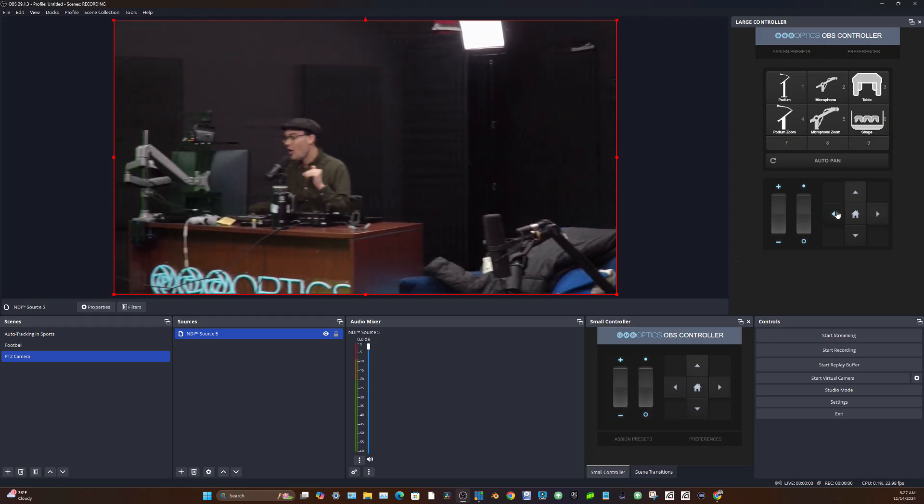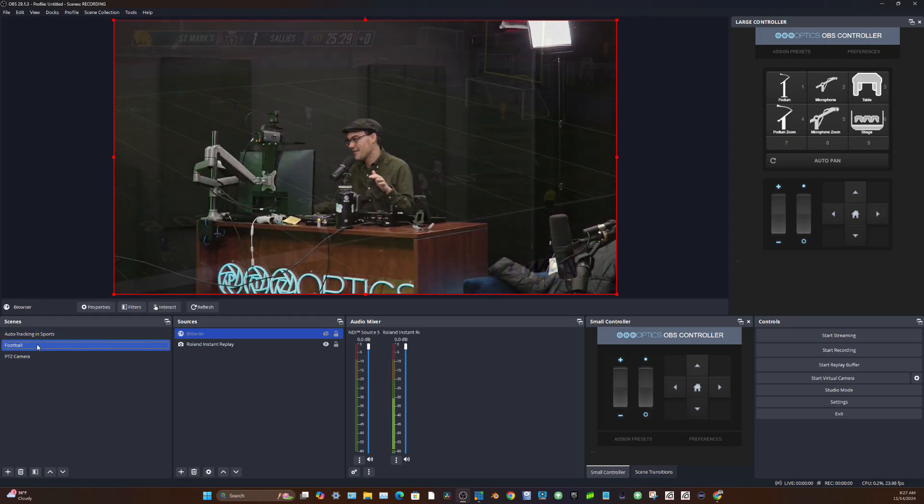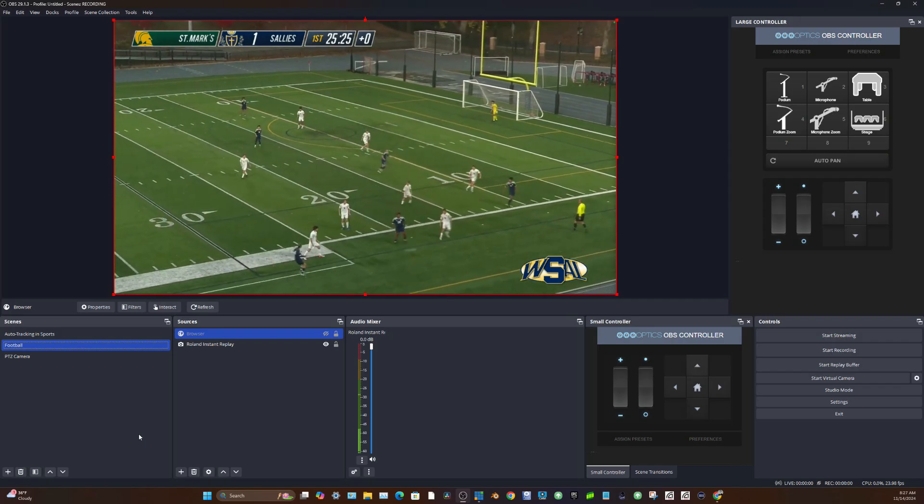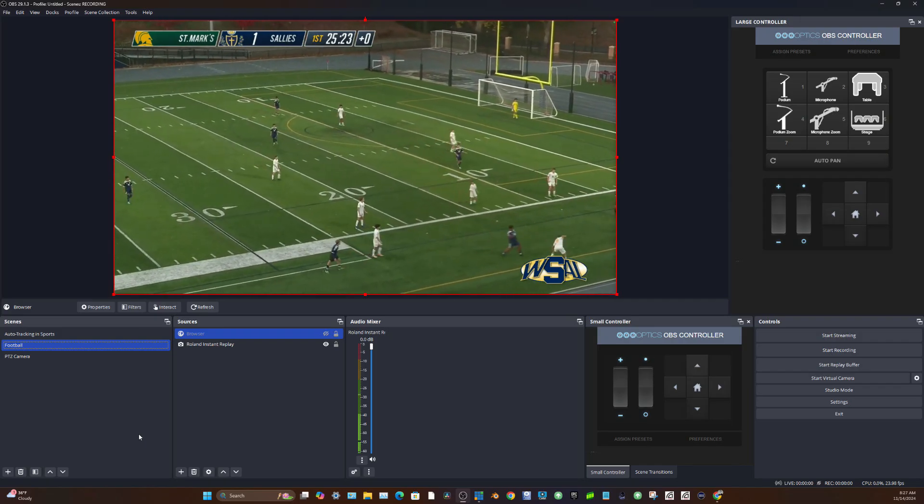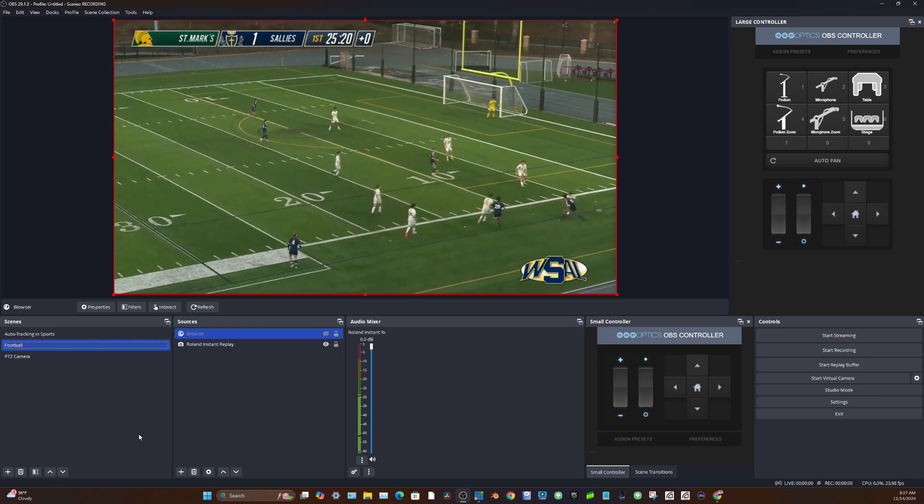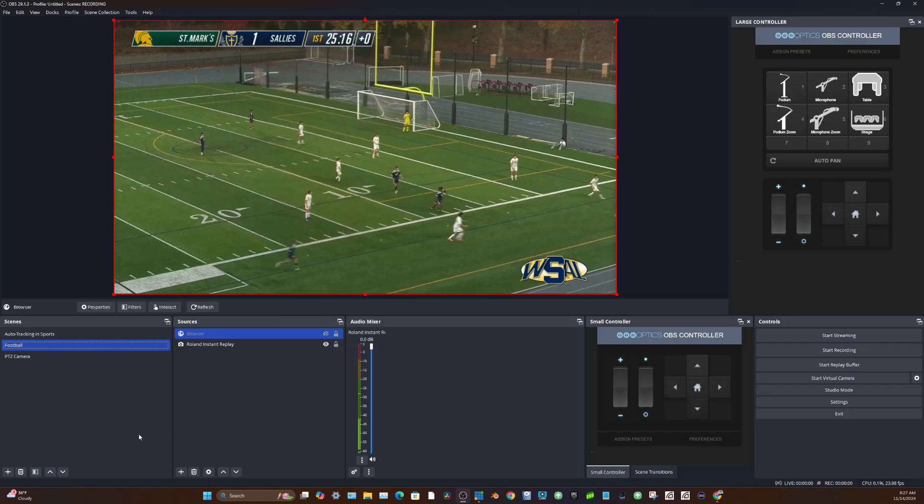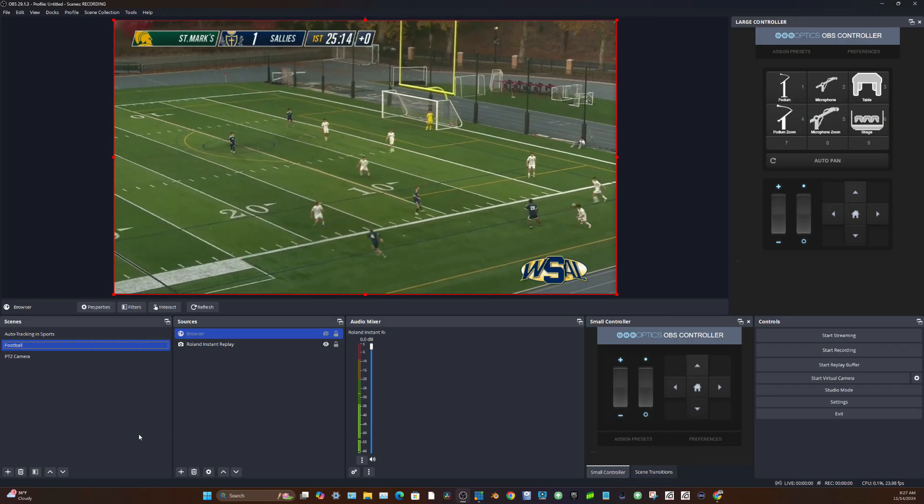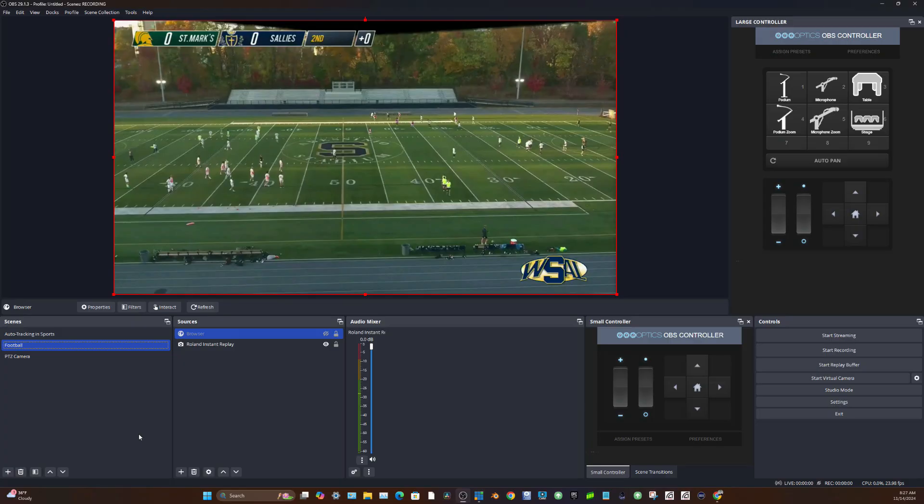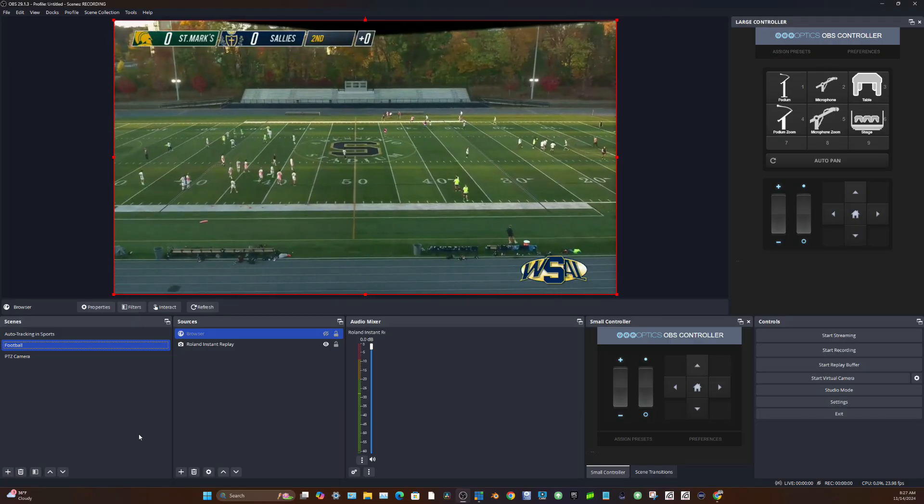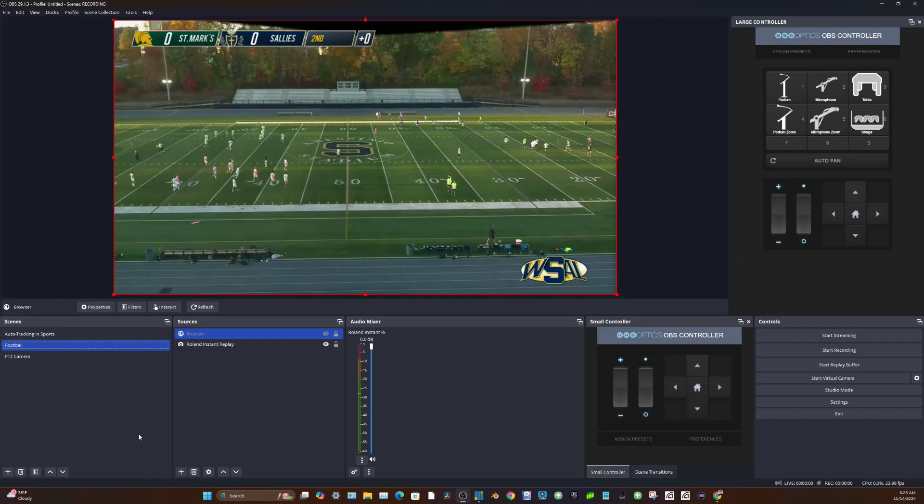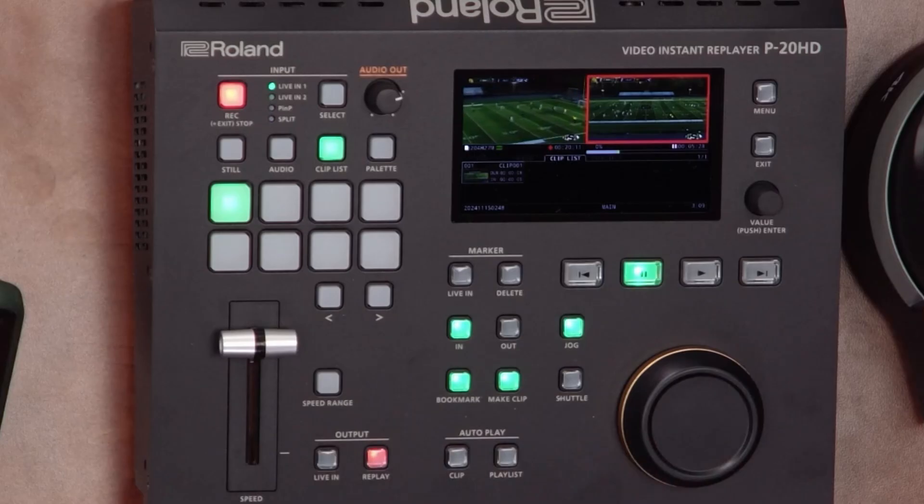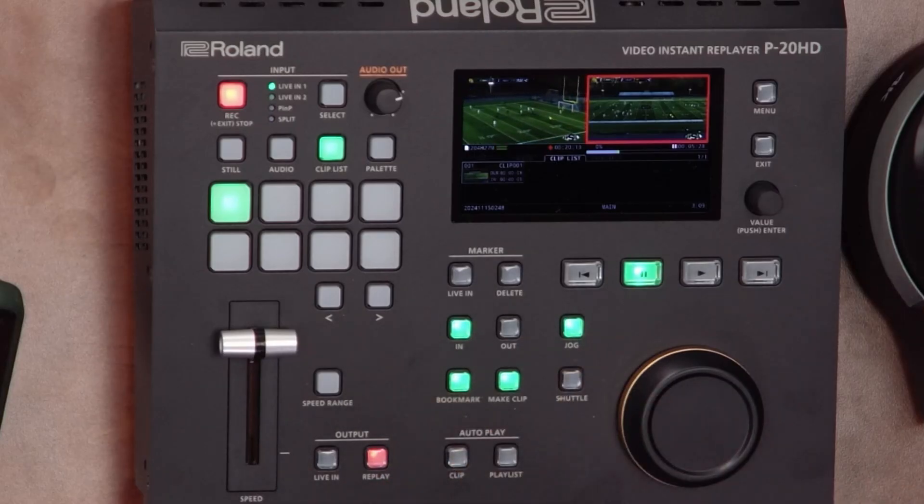And I'm going to also show you today, this is super cool. One of my, this is something I'm really excited about is I'm going to show you instant replay in OBS. So this is huge. I'm going to show you how to do instant replay. I'm going to go over it quickly in this video. I have an instant replay controller in front of me here. I'm going to show you how this works. And then I am going to show you how to scrub through the video. So I can jog through this video here using an instant replay controller. This is the Roland P20 HD.